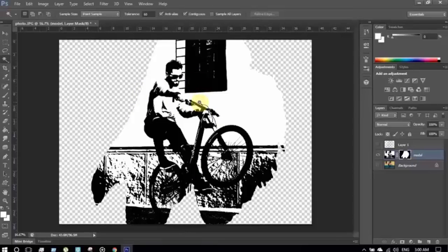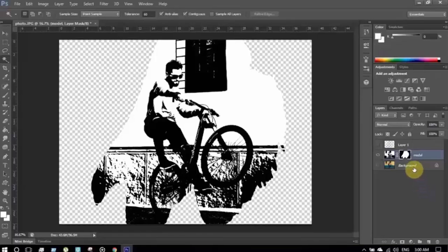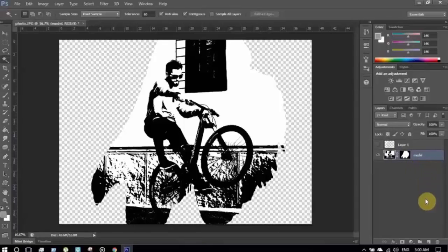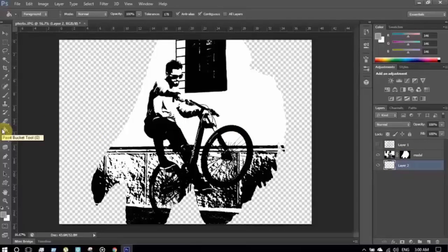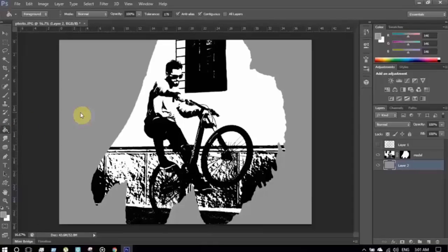Now to give it a nice look I'm going to make some color combination. Before making a new layer I'm going to delete the background layer because we don't need it anymore. I'm making a new layer — its name is Layer 2 — and I'm going to fill this layer with color. Now I'm going to use the brush tool on the model layer.